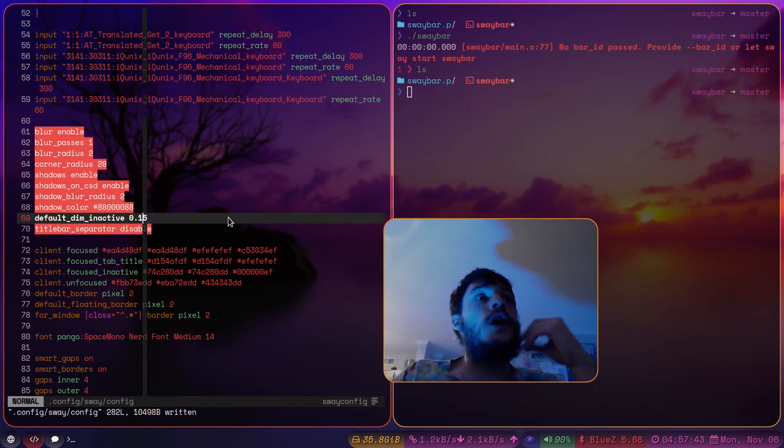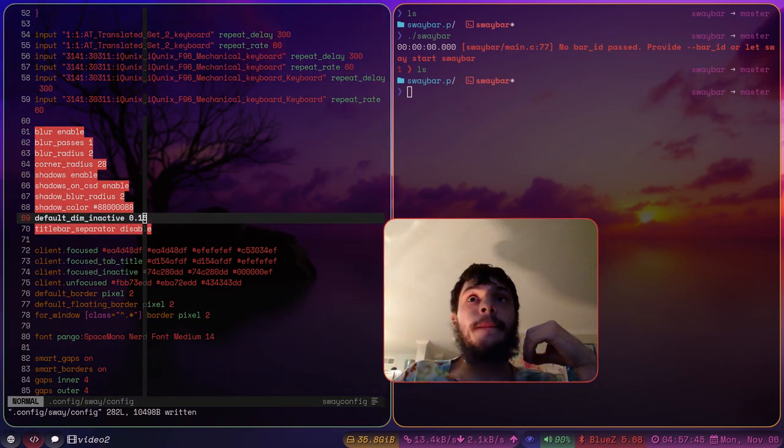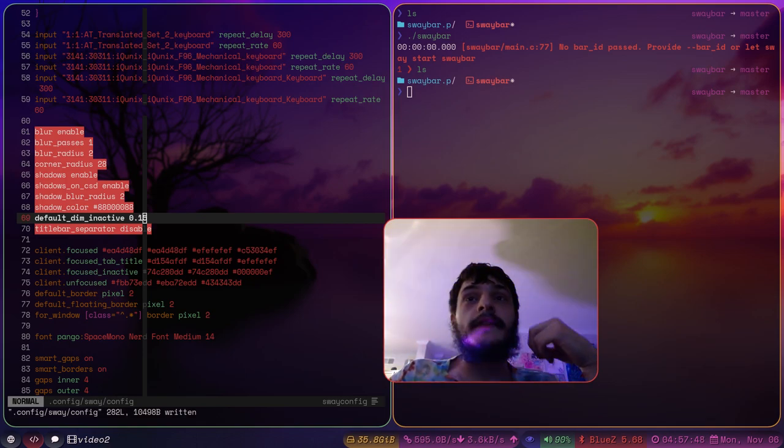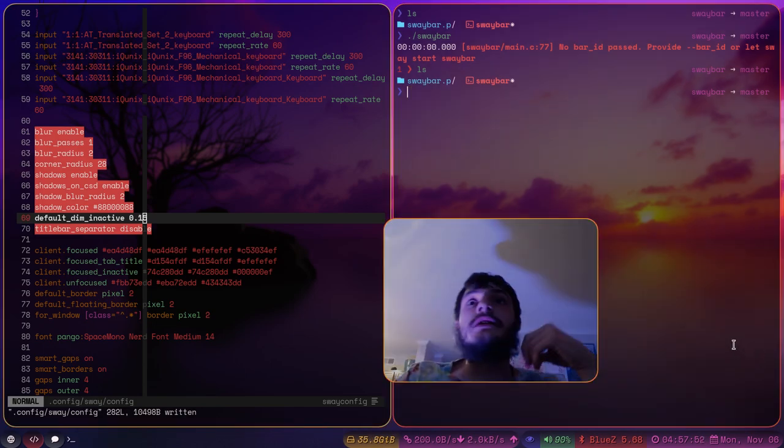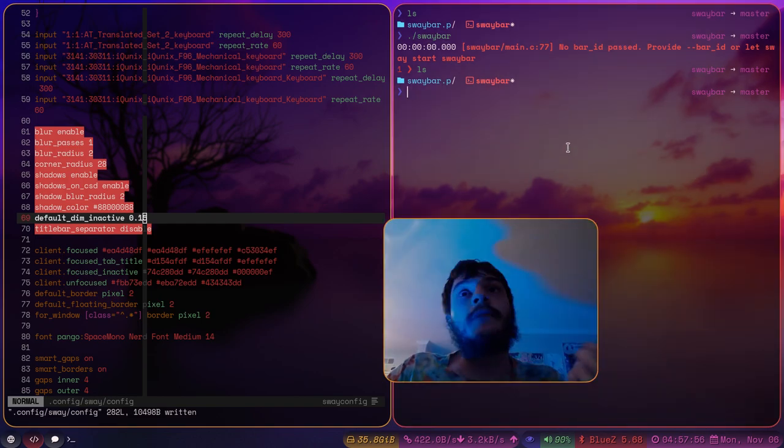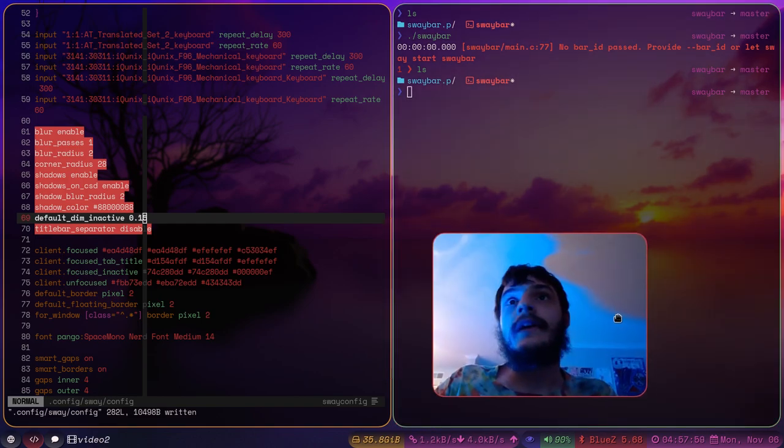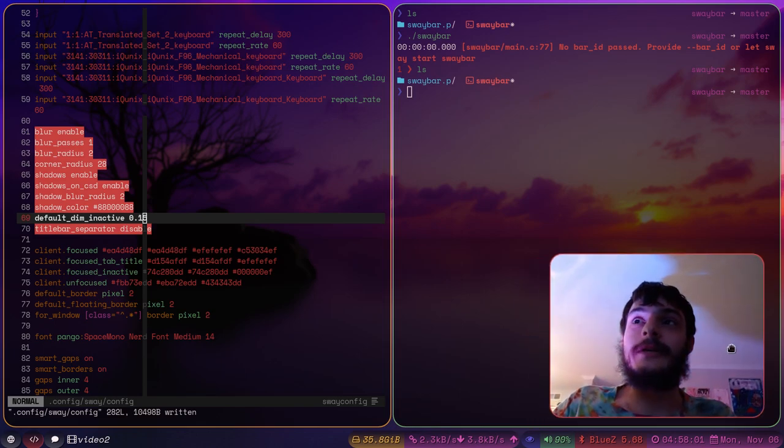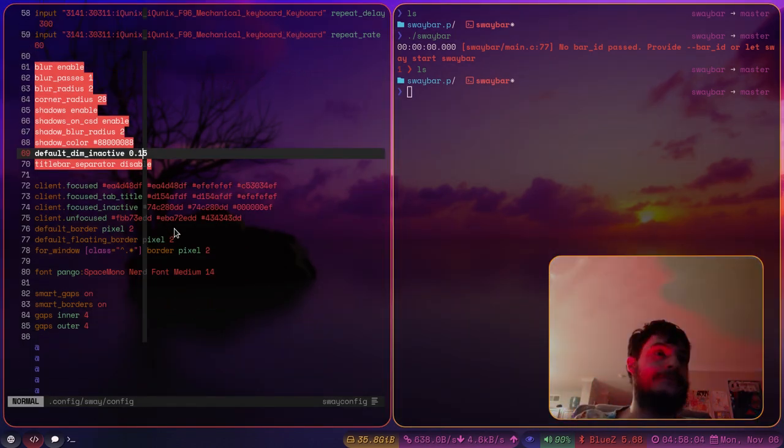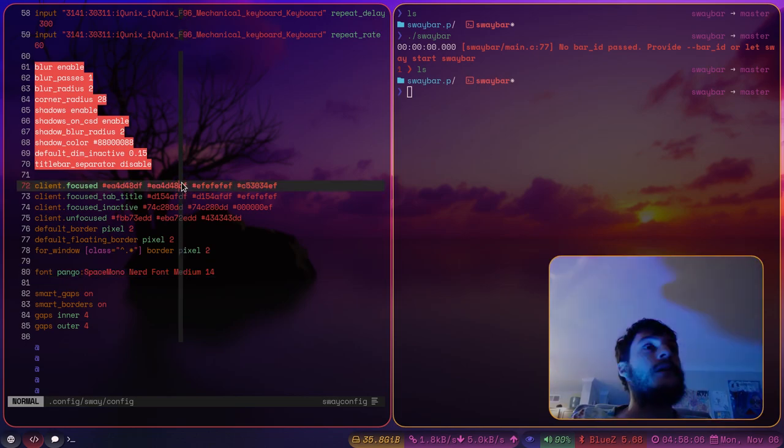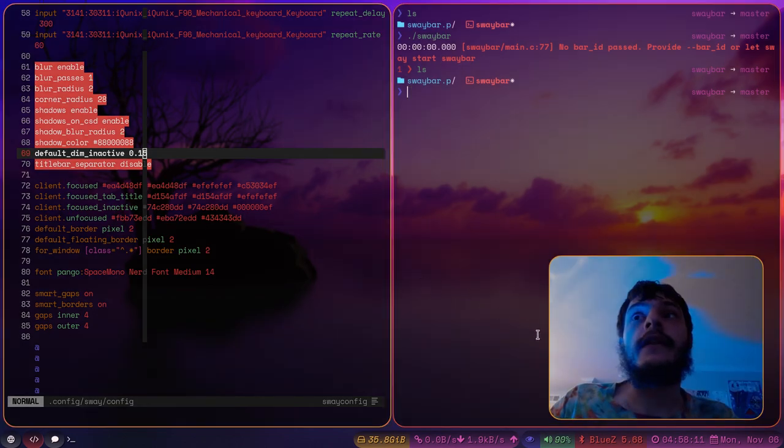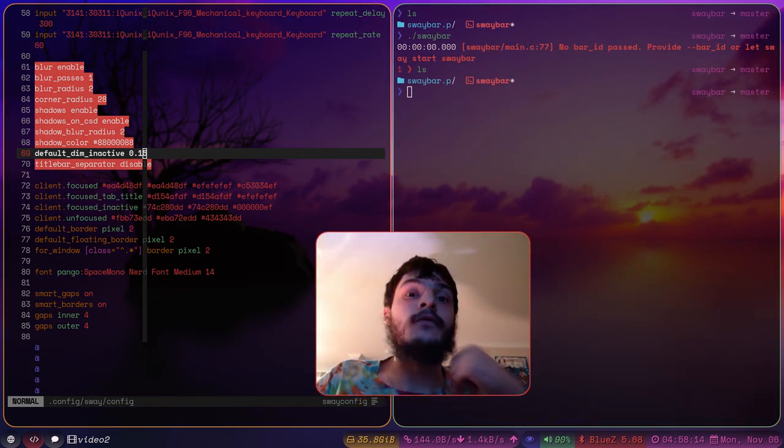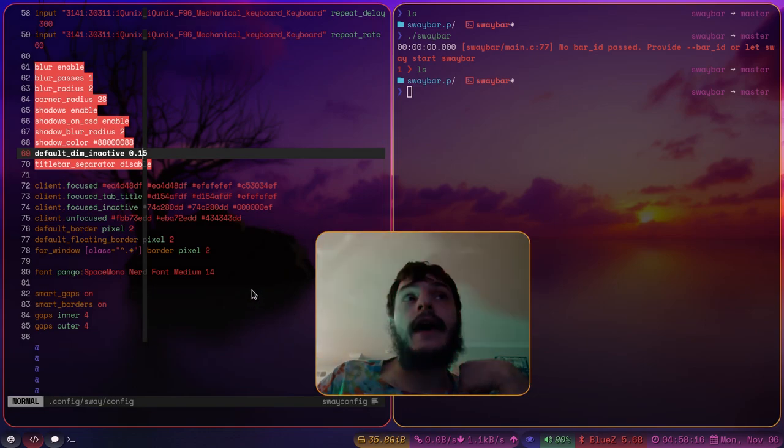You also have the option to dim. To kind of just dim the inactive windows like how Hyperland does. As you can see, when I move my mouse pointer off of my face, my face gets a little bit darker. That is a pretty cool feature of SwayFX.